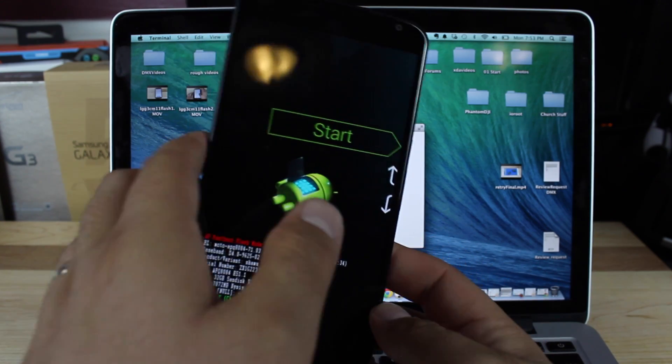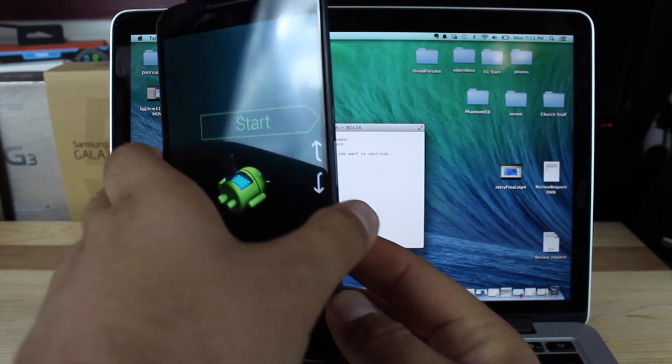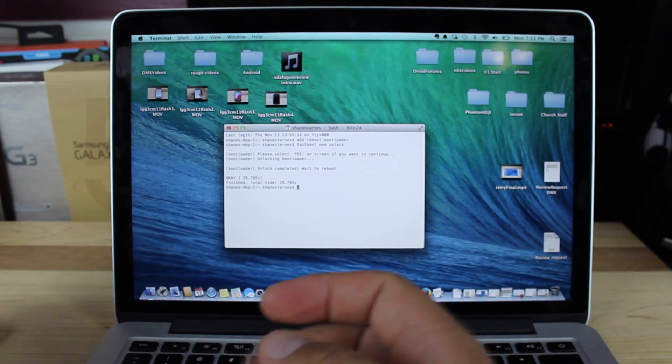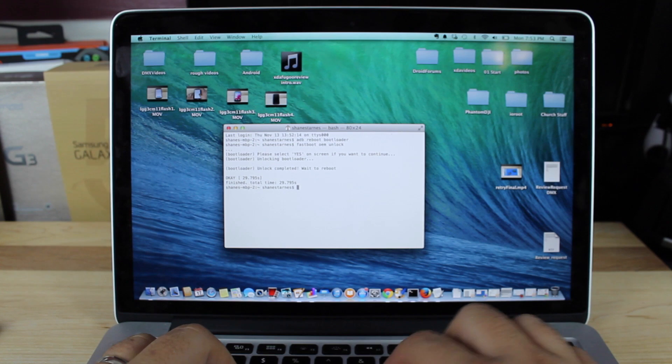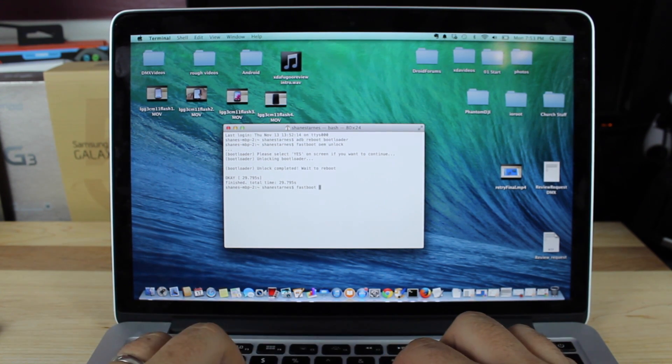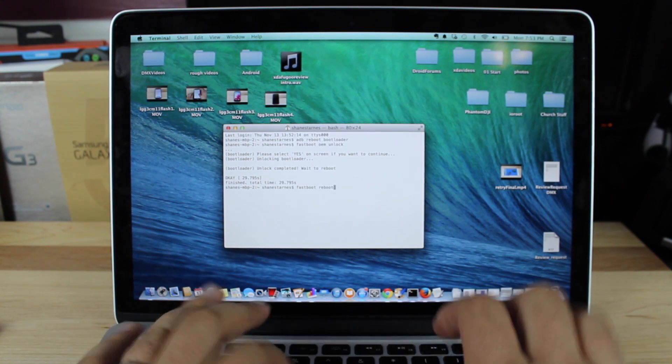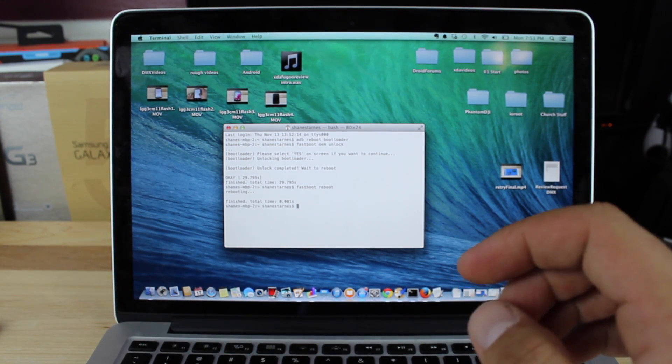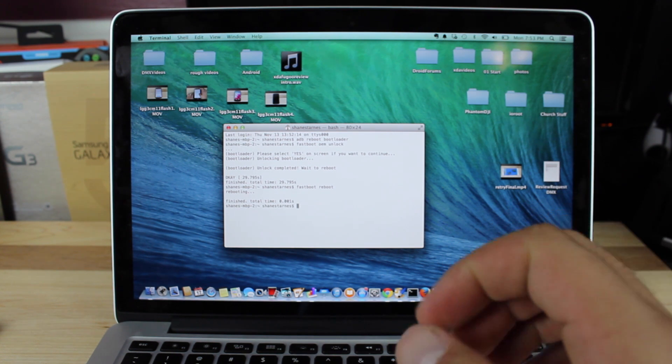We are finished with unlocking the bootloader. On your computer, you can just type 'fastboot reboot,' and that's going to reboot your device back into Android.